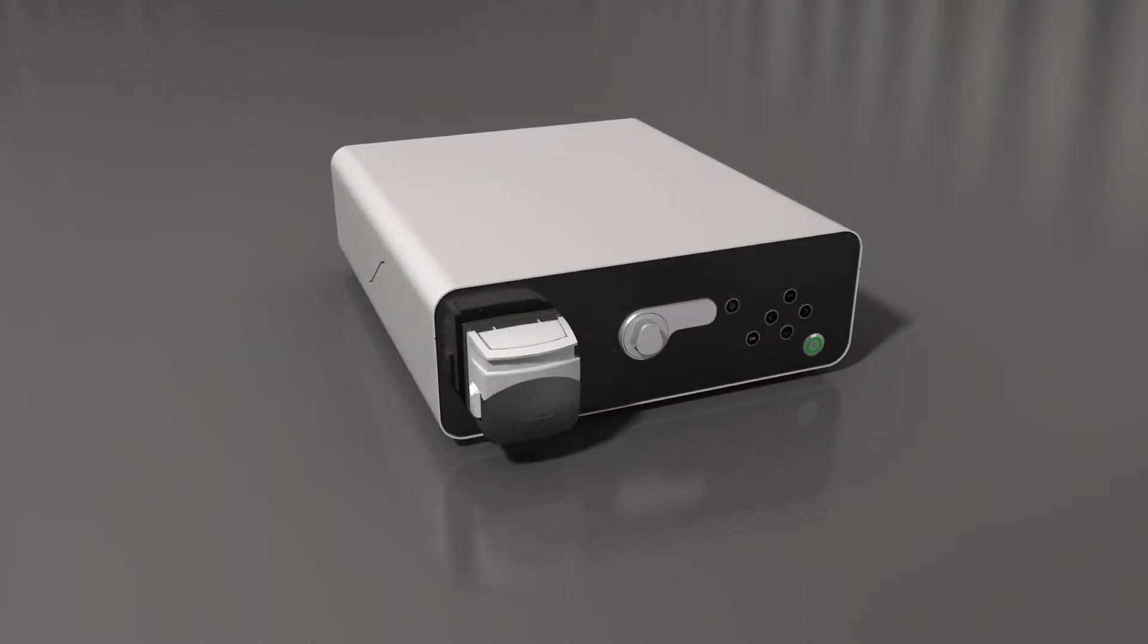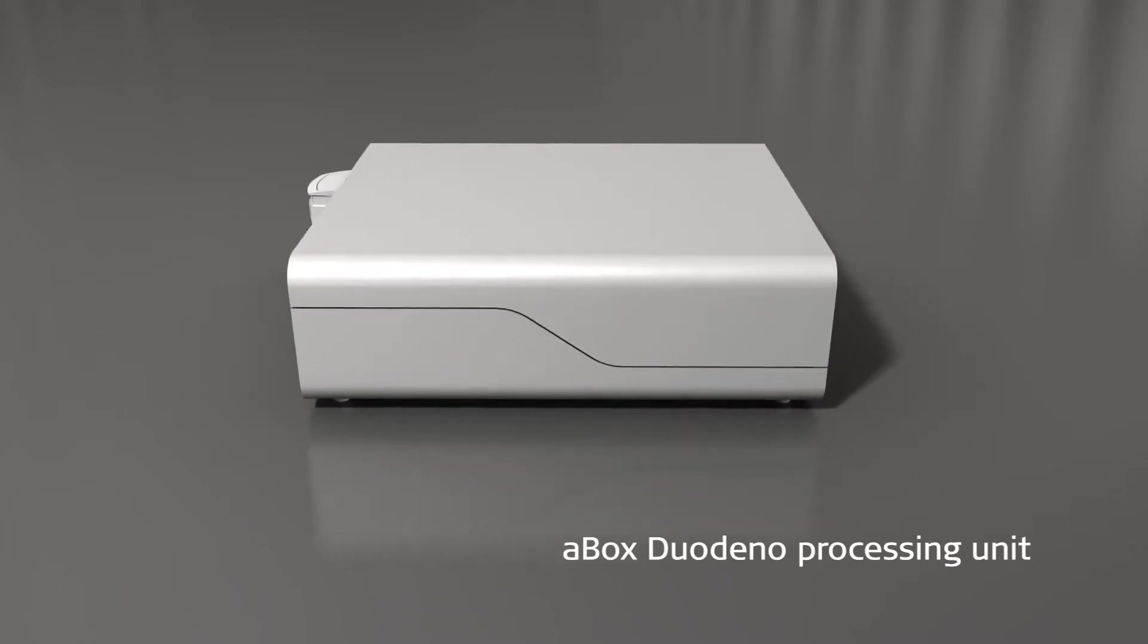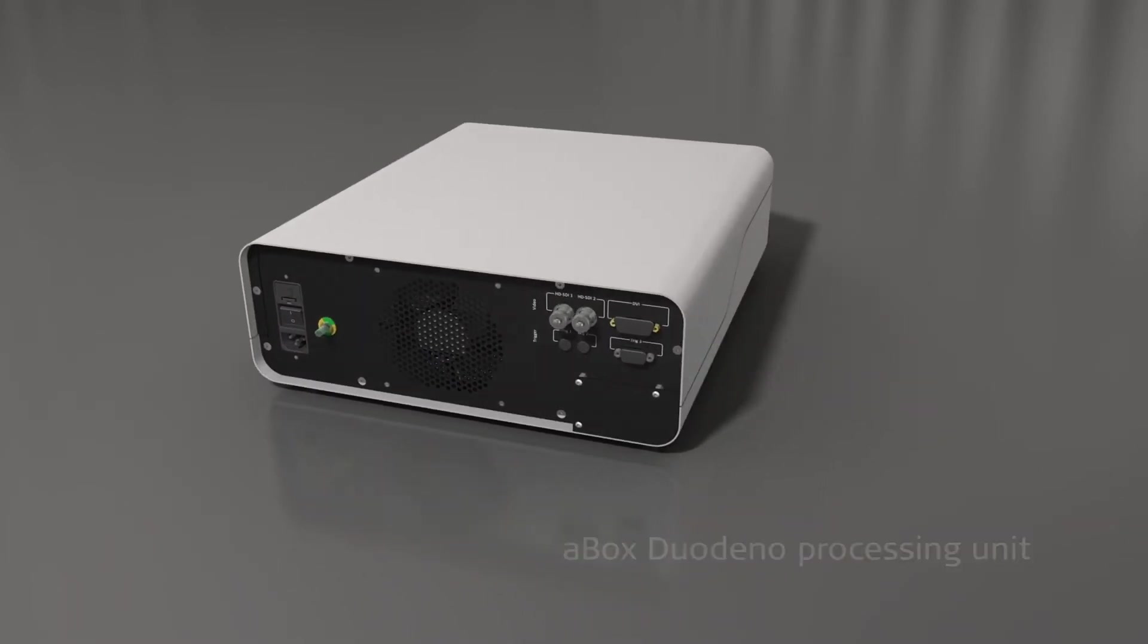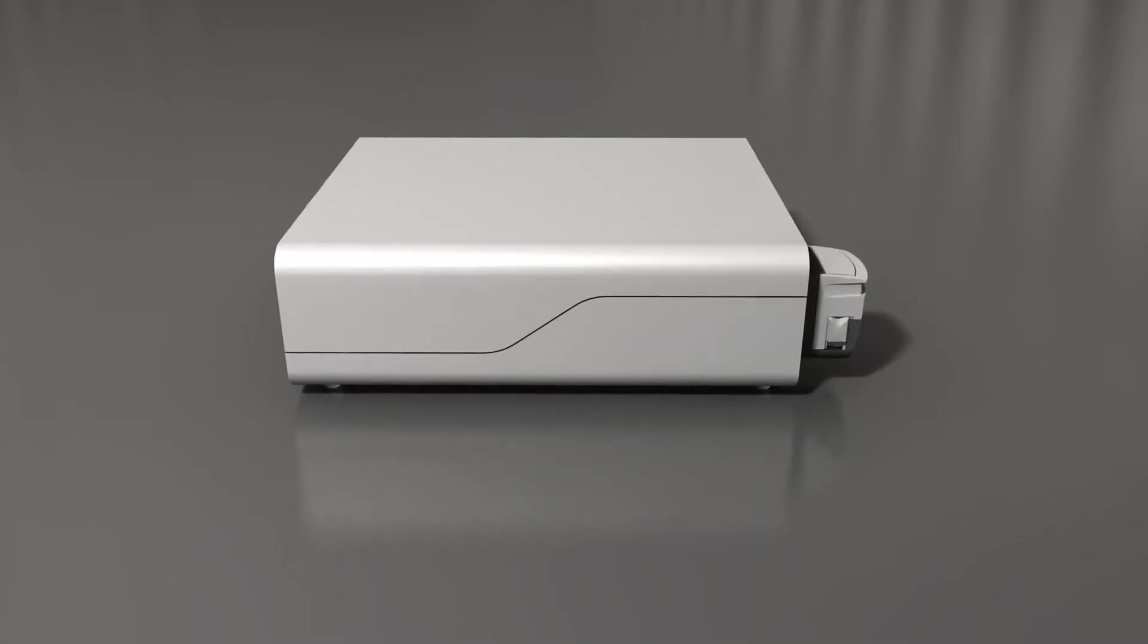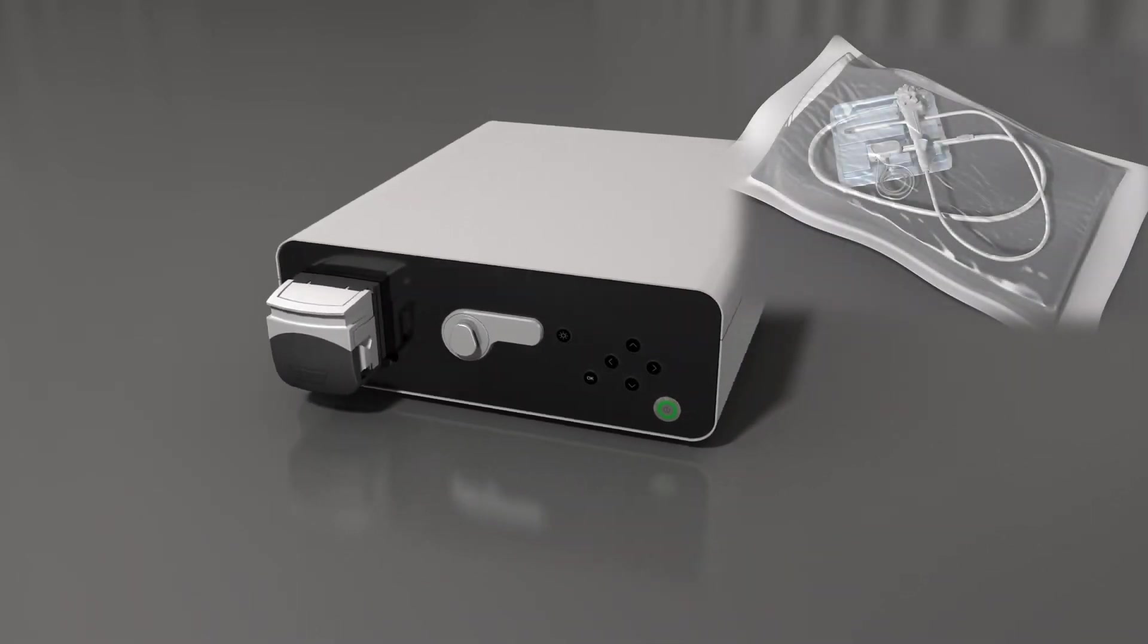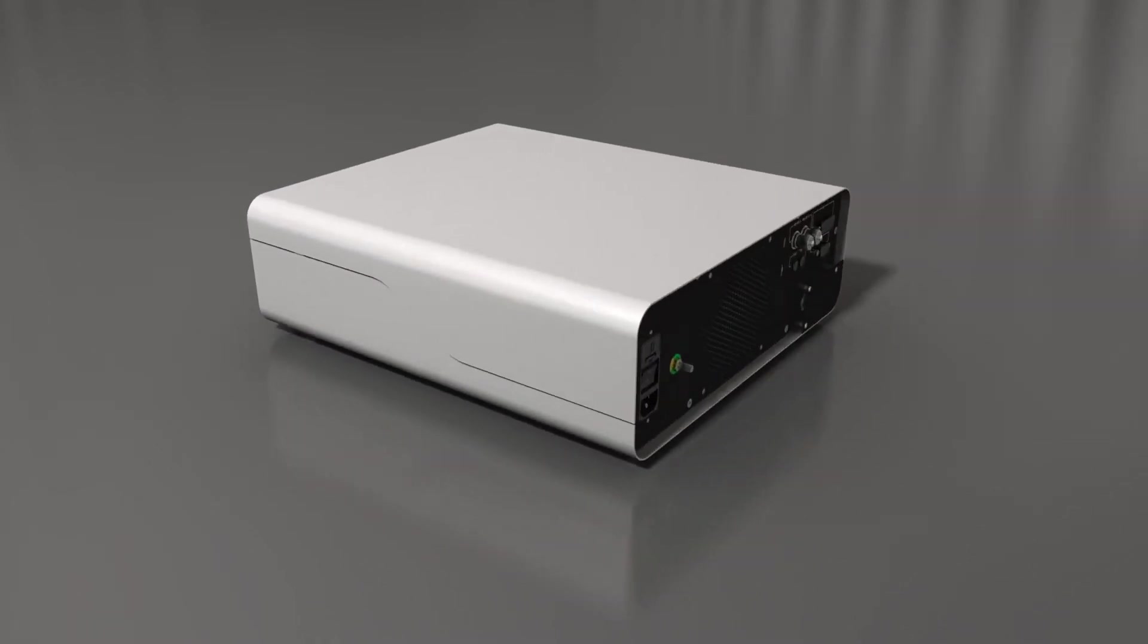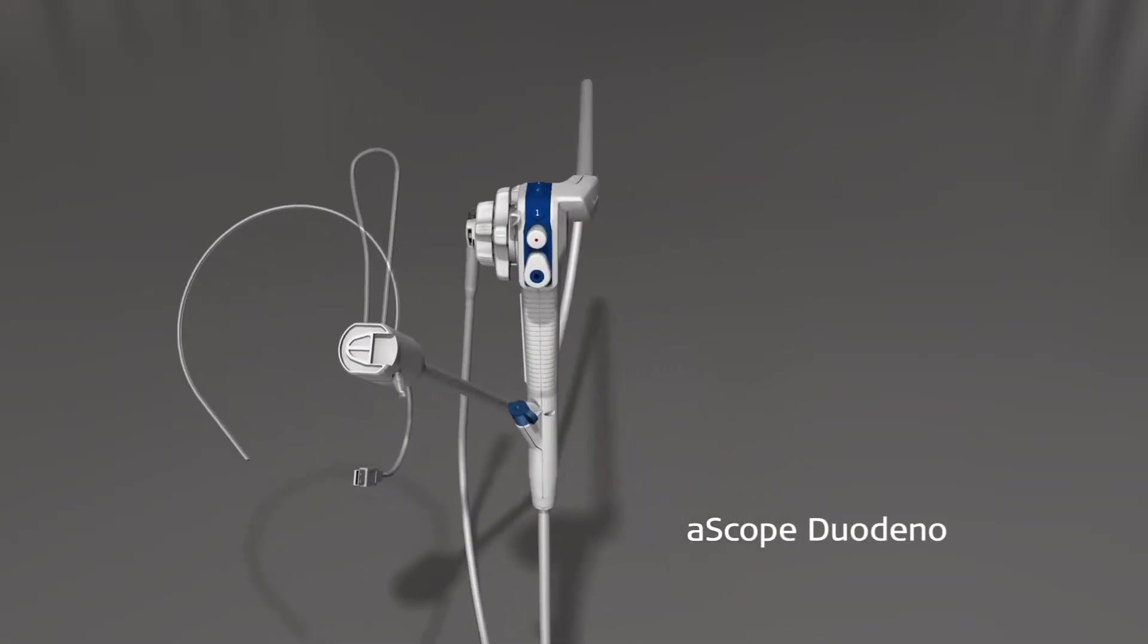The AMBU A-Box Duodino and A-Scope Duodino together form a dedicated GI endoscopy system. The endoscope and its components come in sterile individual packaging, providing an aseptic setup that's simple and effective, ensuring a hygienically safe procedure.